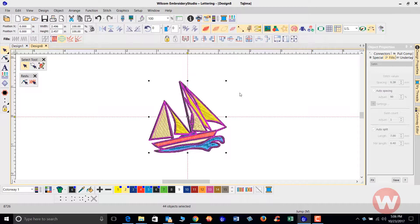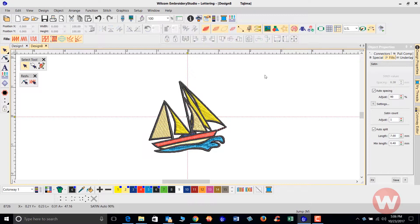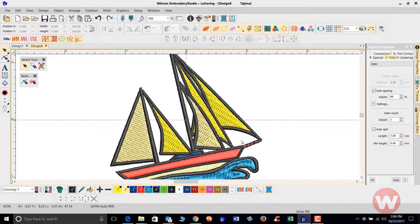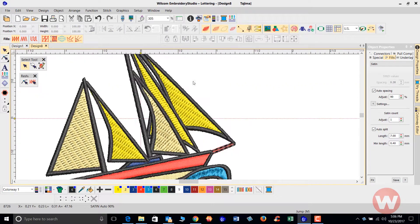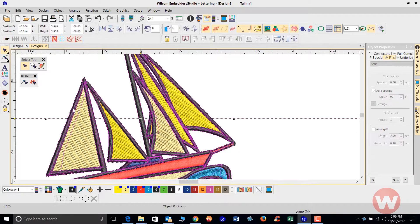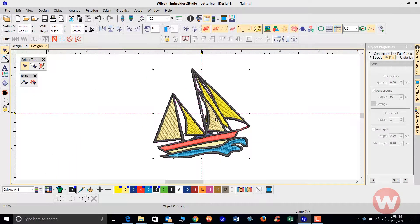As you can see, the entire design is selected. If I left-click off of it and try to click on anything independently — for example, if I want to click on the outline of the sail — when I select it, it's going to select the entire design.